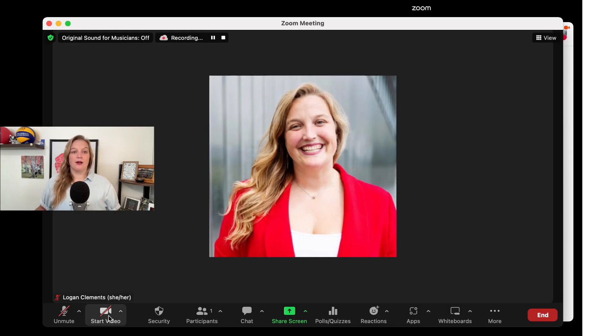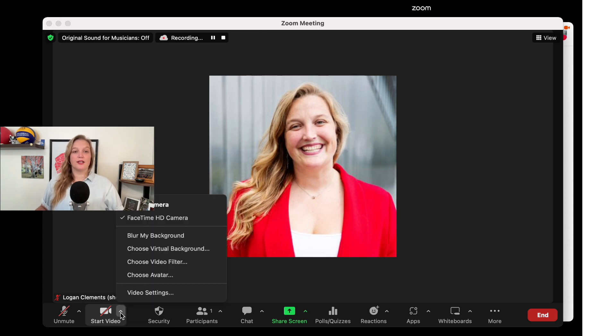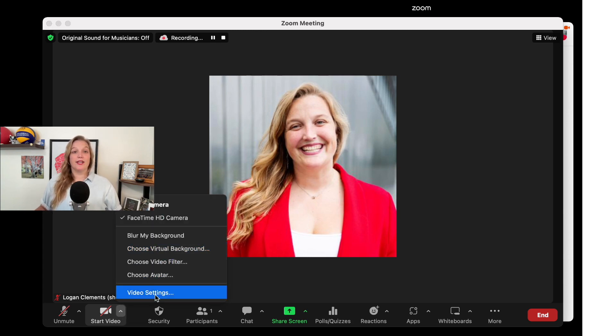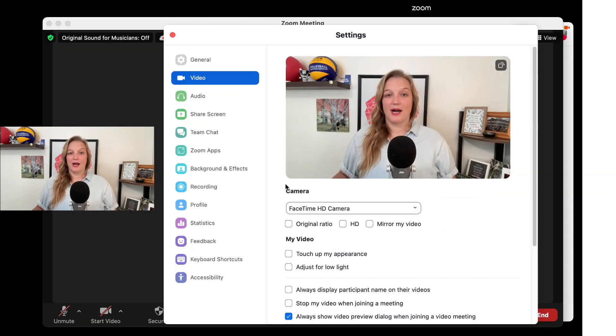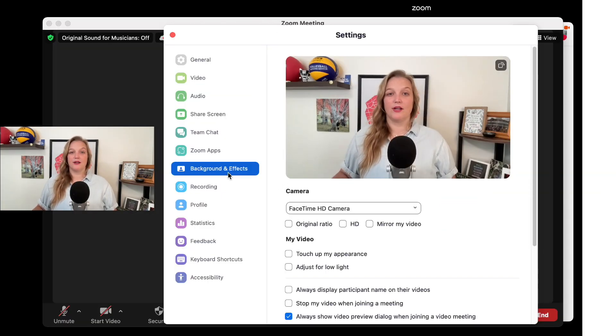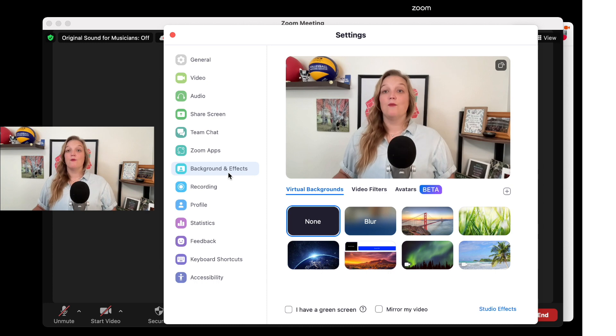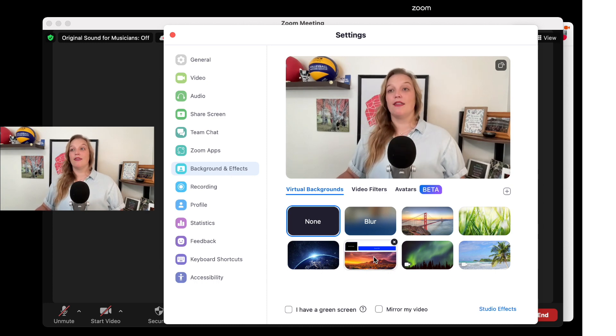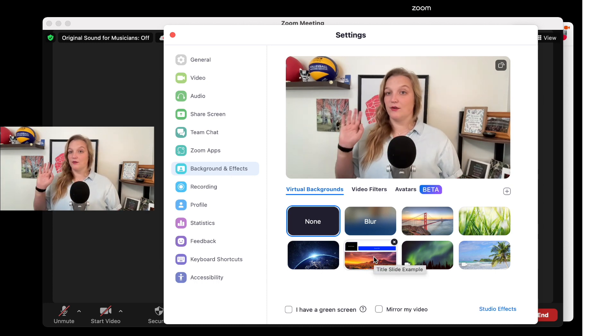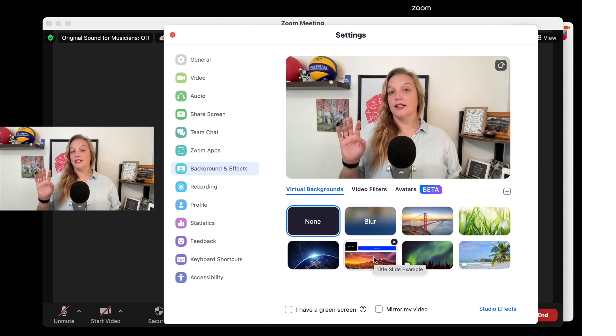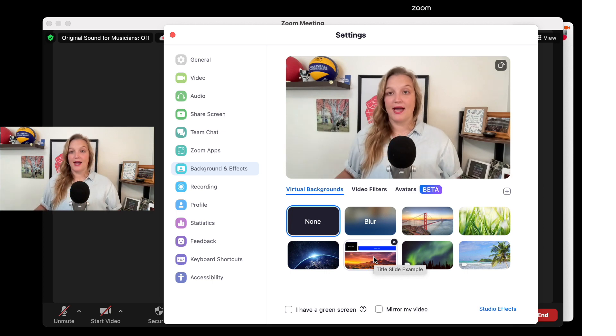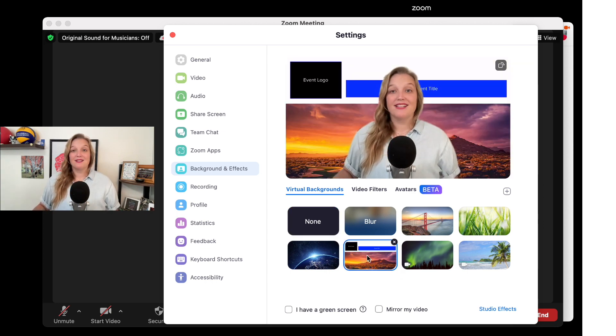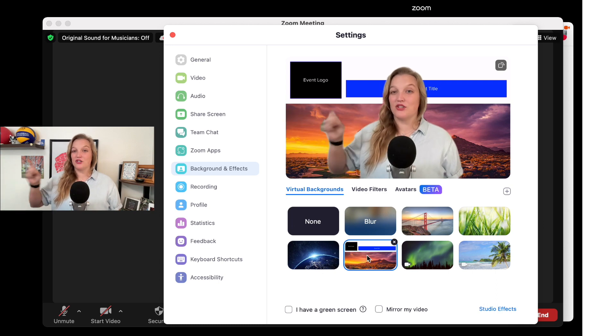So you're going to go to your start video button and to the right you see that little up arrow. You're going to click that up arrow and then in a pop up you're going to go to video settings. With your video settings it's going to have this lovely pop up here. You're going to go down to backgrounds and events and what I've done is I've already uploaded that exact same logo you just saw that I was showing using preview here on my MacBook. I'm going to put that as my virtual background.